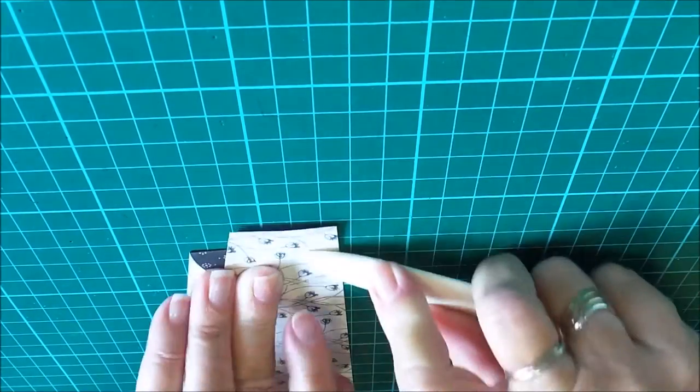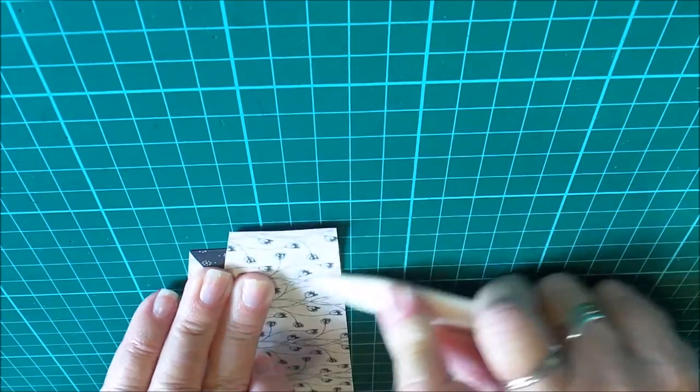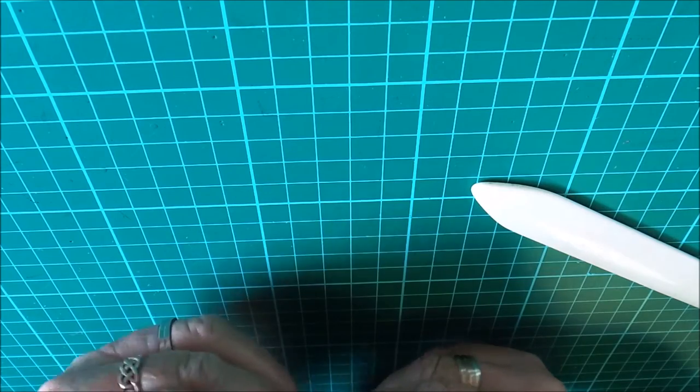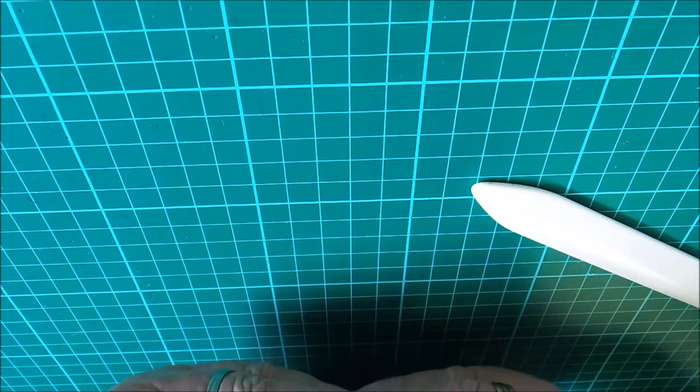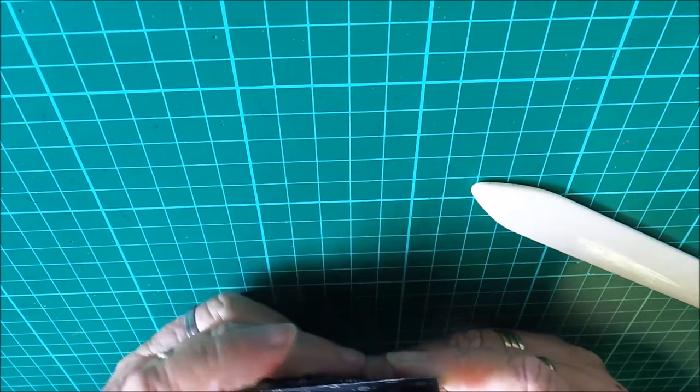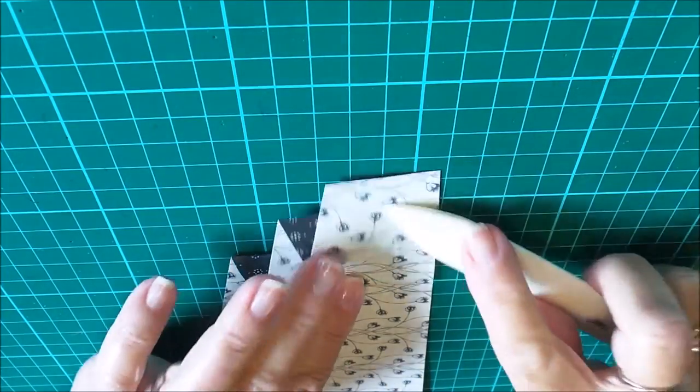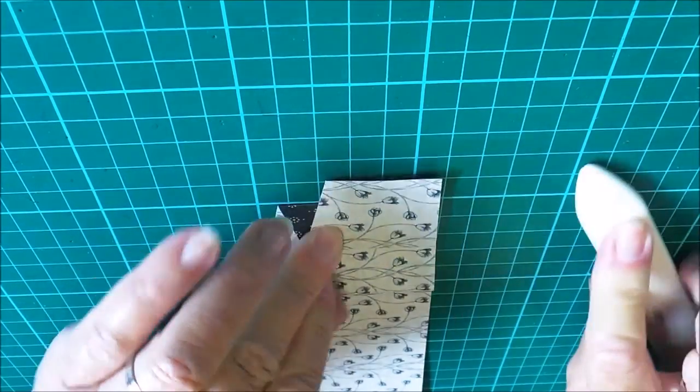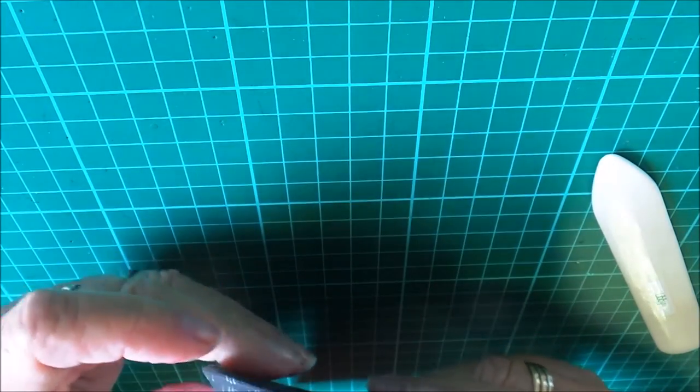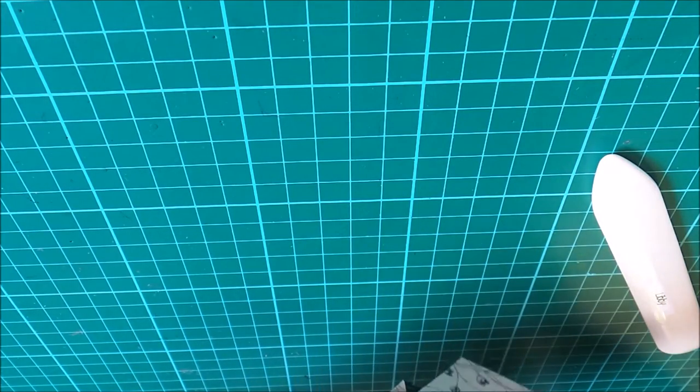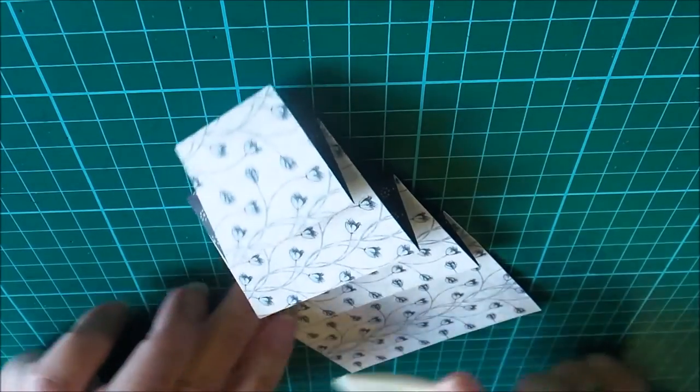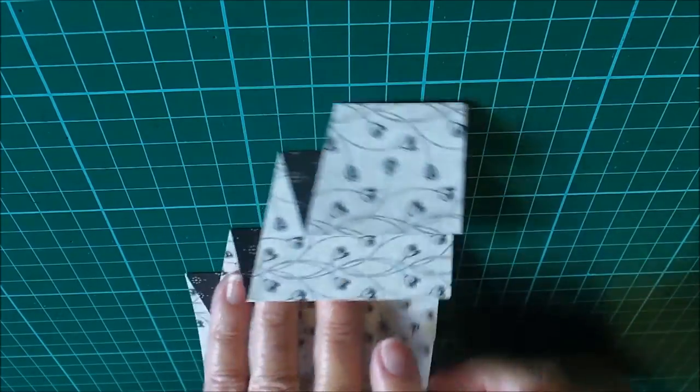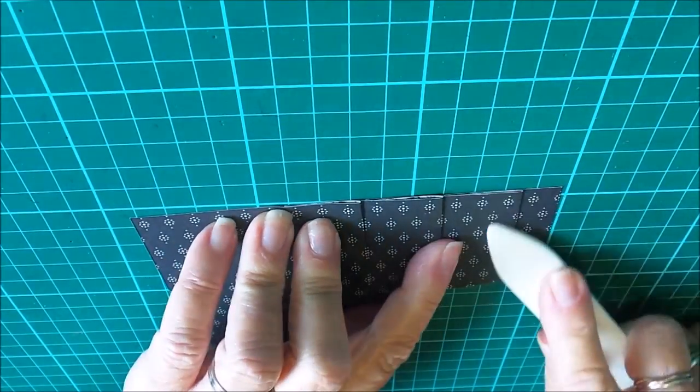Fold those down nicely, burnish those with your bone folder. Then I'm doing a mountain on the four and a half, and a valley on the five and a half, so just like that. You can see how the drapery fold's already starting to shape up. Make sure this top's straight, and then you're going to do a mountain fold on the seven and a half and a valley fold on the eight and a half. Burnish those folds. I'm going to burnish on the back as well.